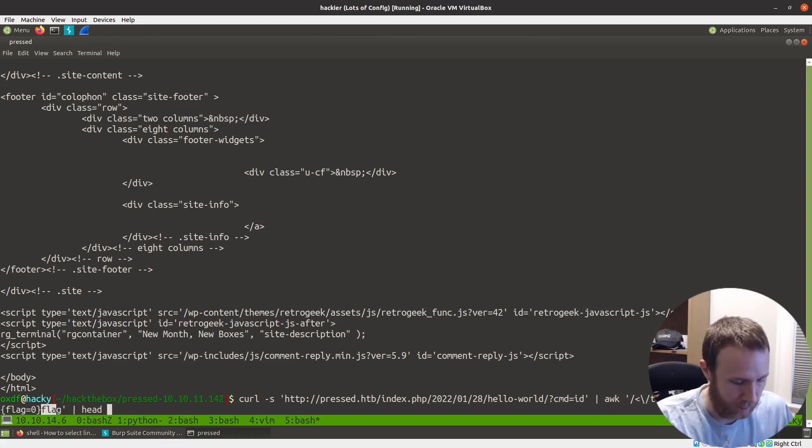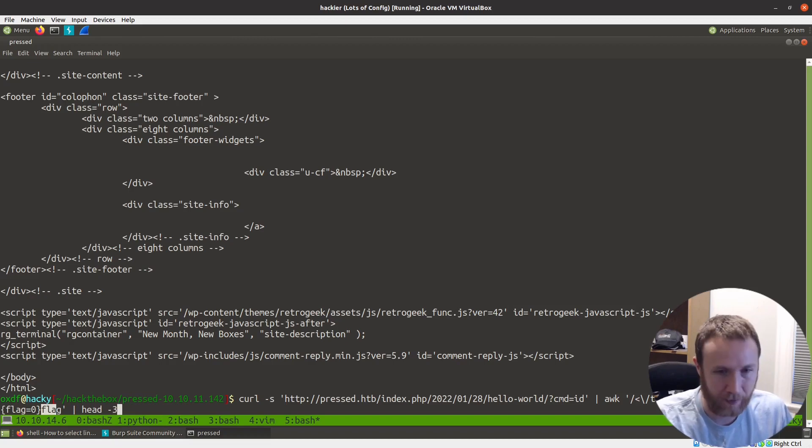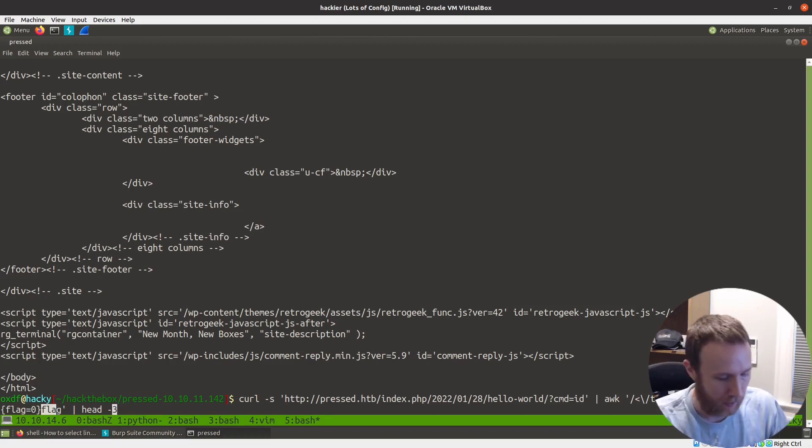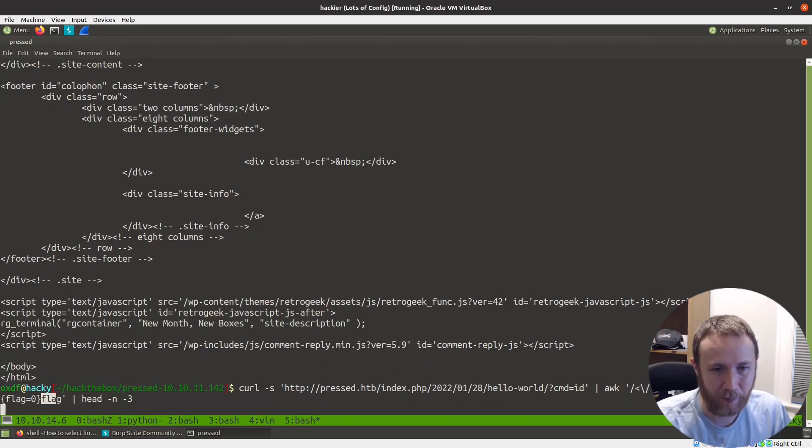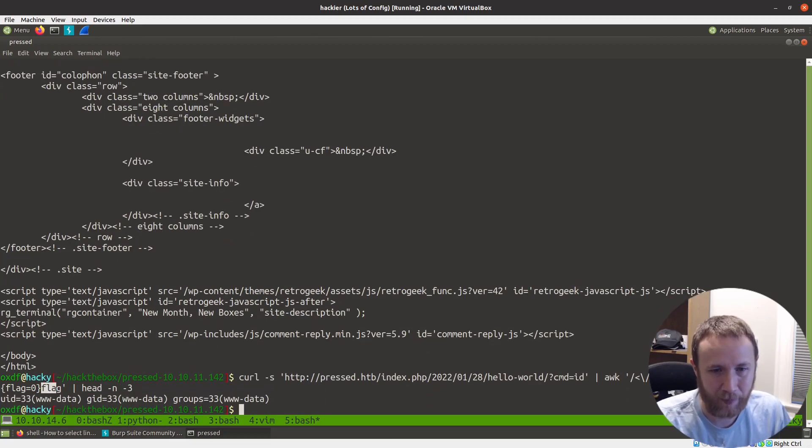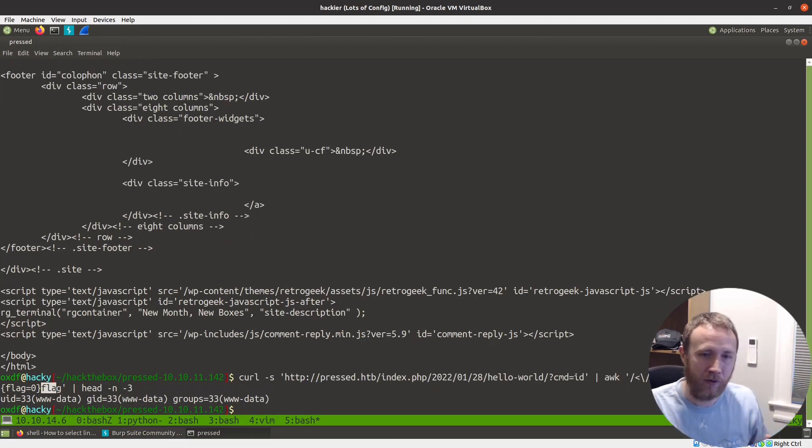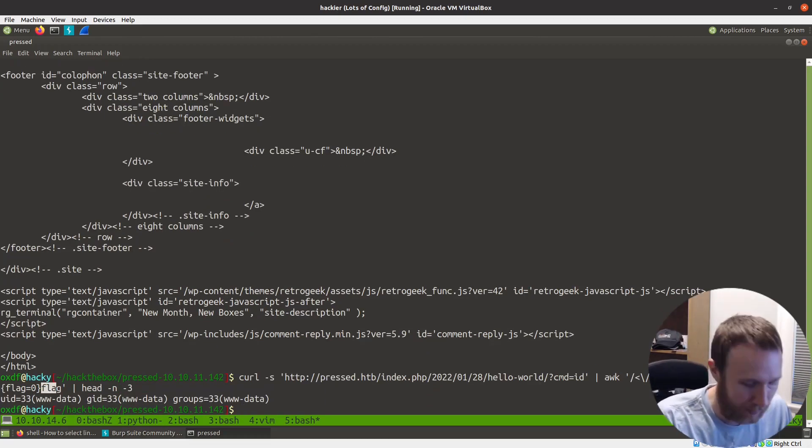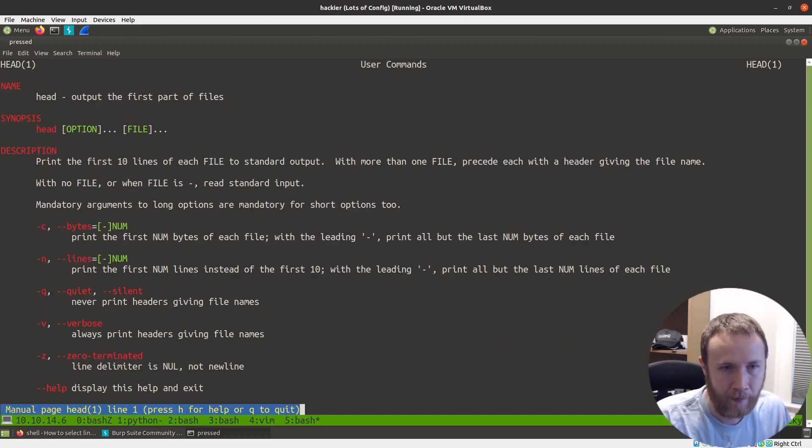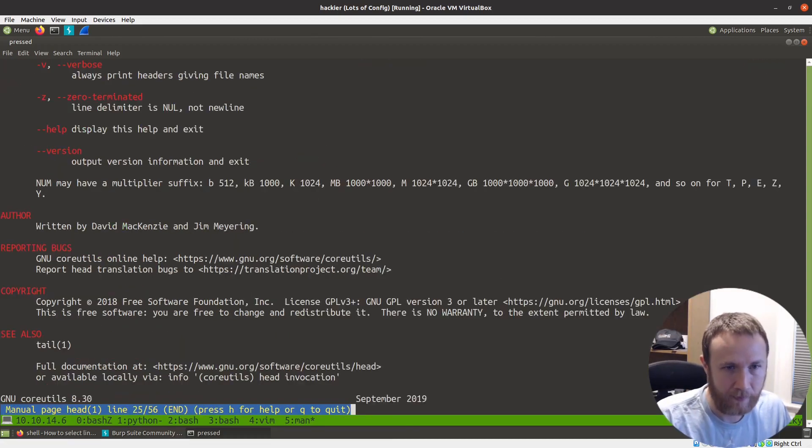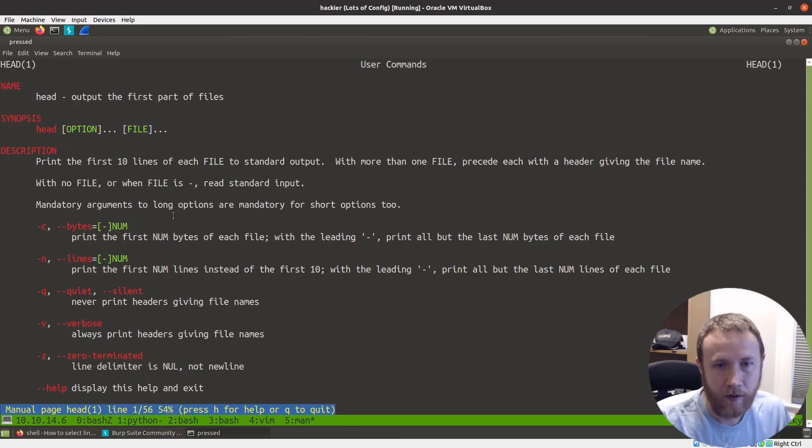I recently learned that you can do, you know, if you do head minus three, it prints the top three lines. But if you do head minus N minus three, it'll print the bottom, it'll get rid of, it'll print up to but not including the last three.